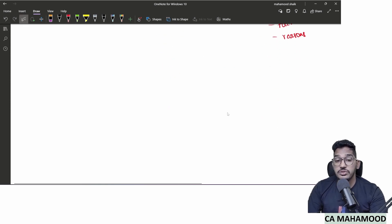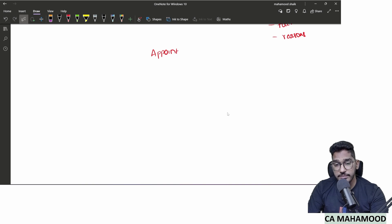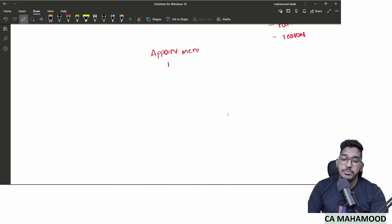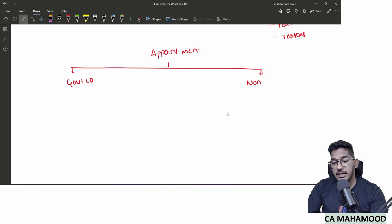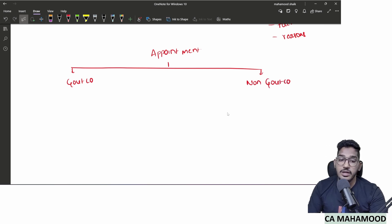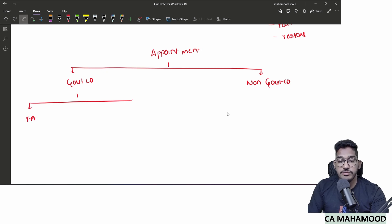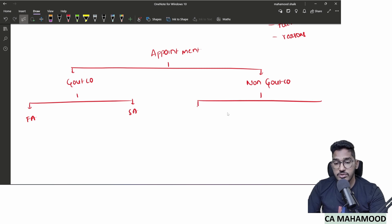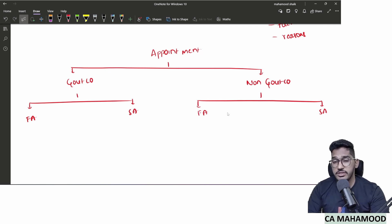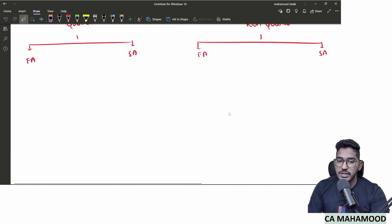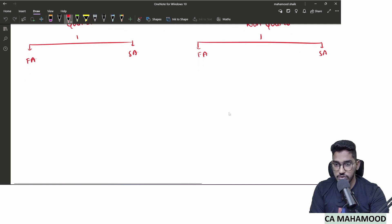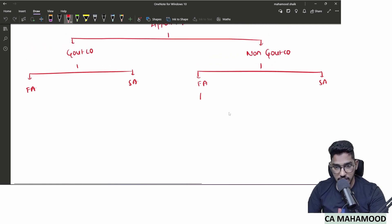Now let us talk about the appointment procedure — how the selected auditor will be appointed. For this purpose, companies are divided into two categories: government company and non-government company. In each category, auditors are further divided into first auditor (appointed for the first financial year) and subsequent auditor (appointed for years after the first).